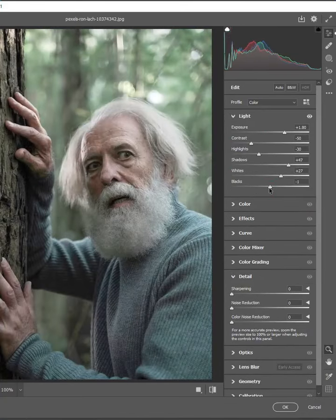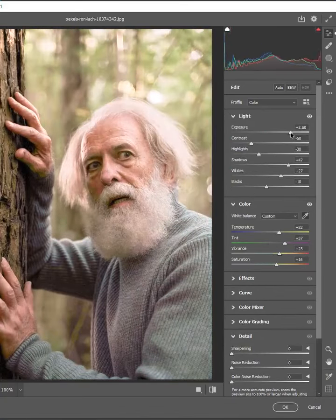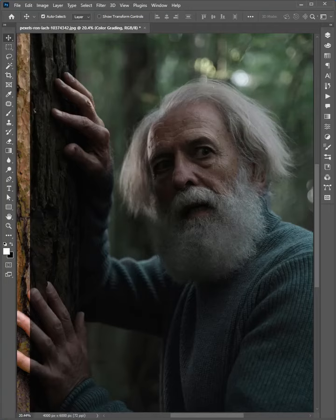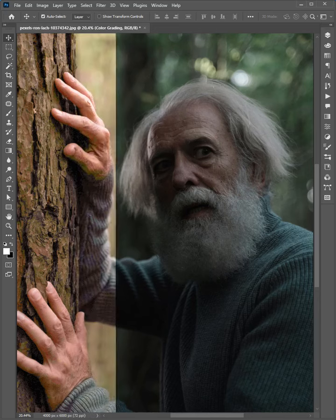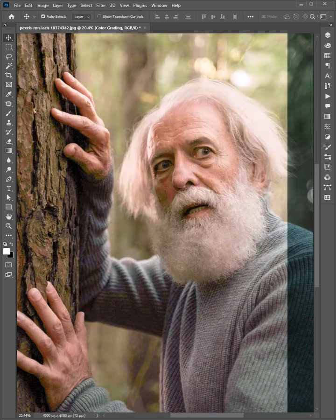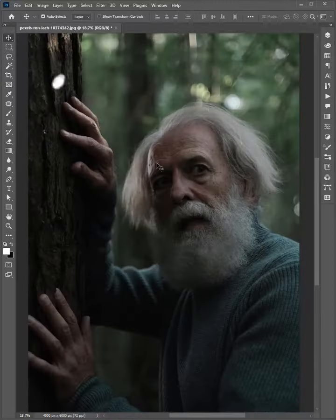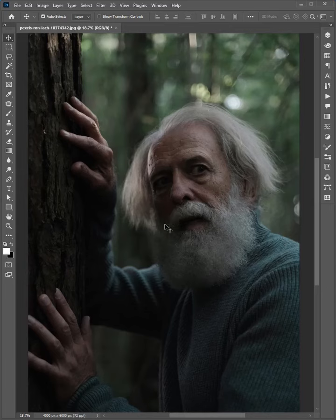Hello friends, welcome to the Photoshop tips and tricks. Today I want to show you how to easily color grade a picture in Adobe Photoshop. Okay guys, let's go.